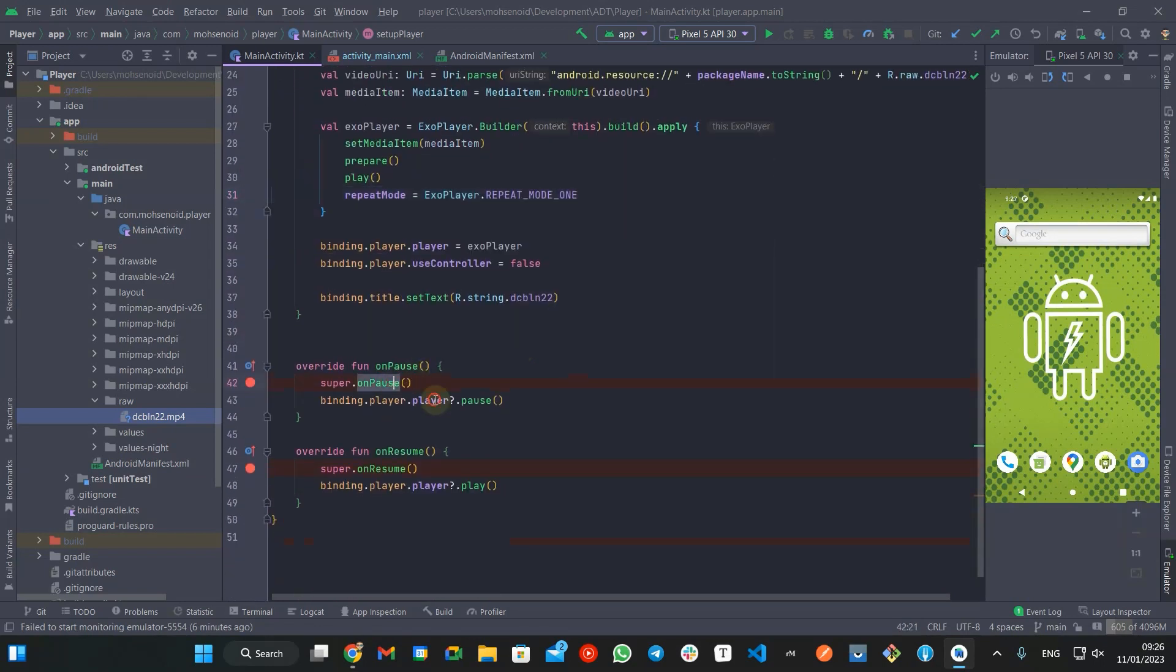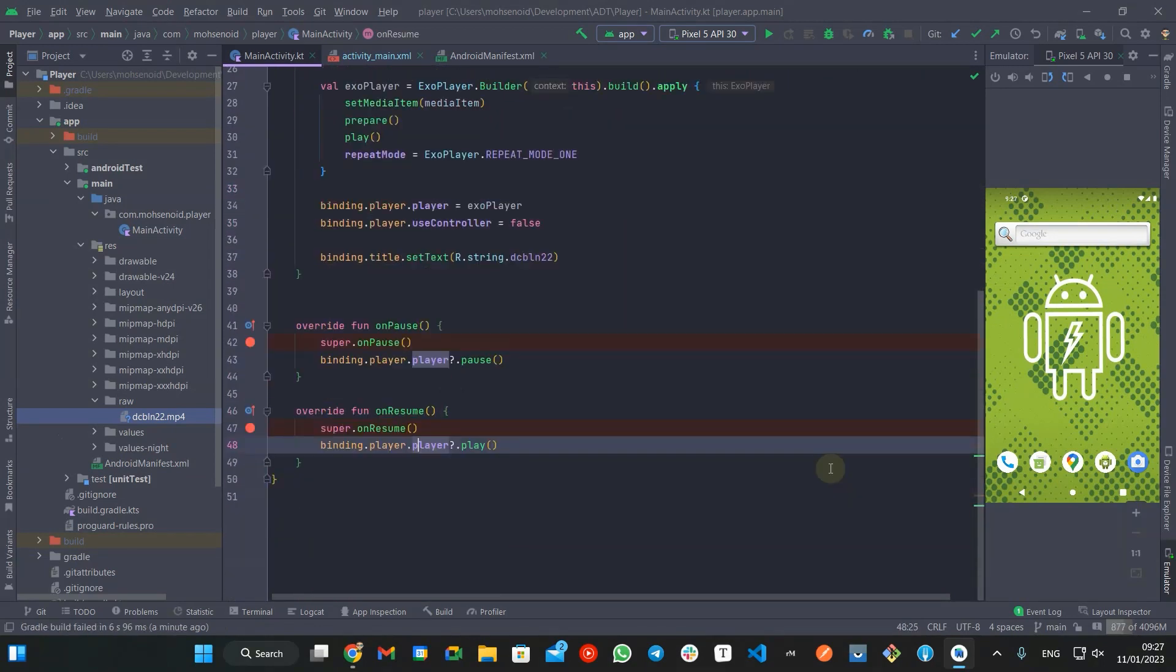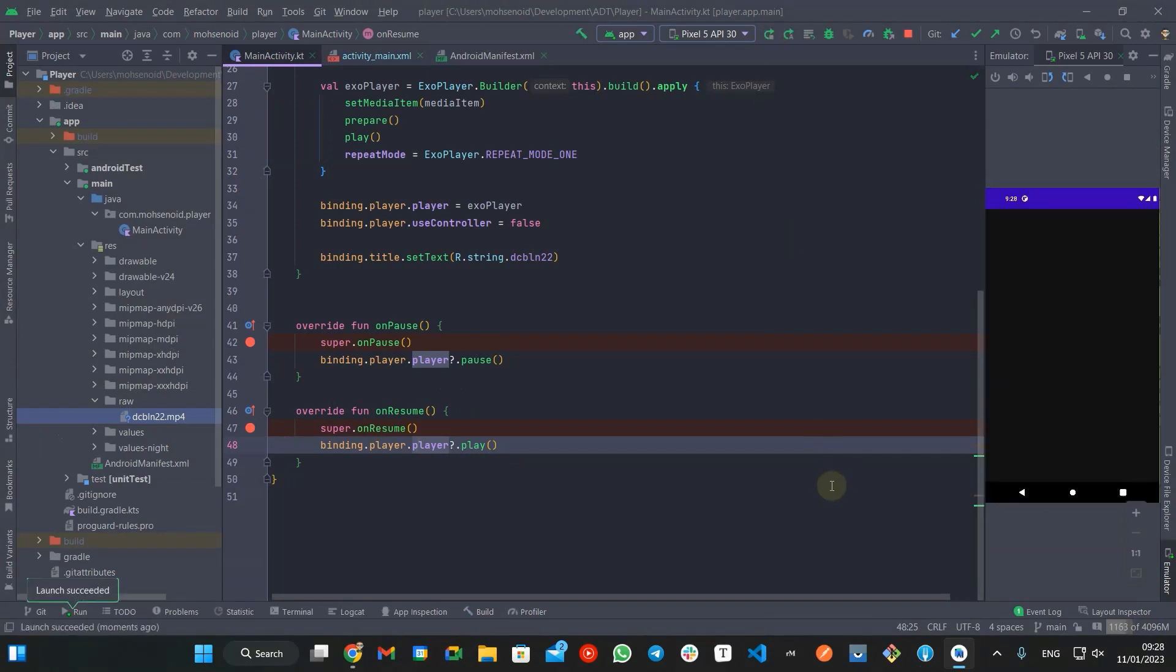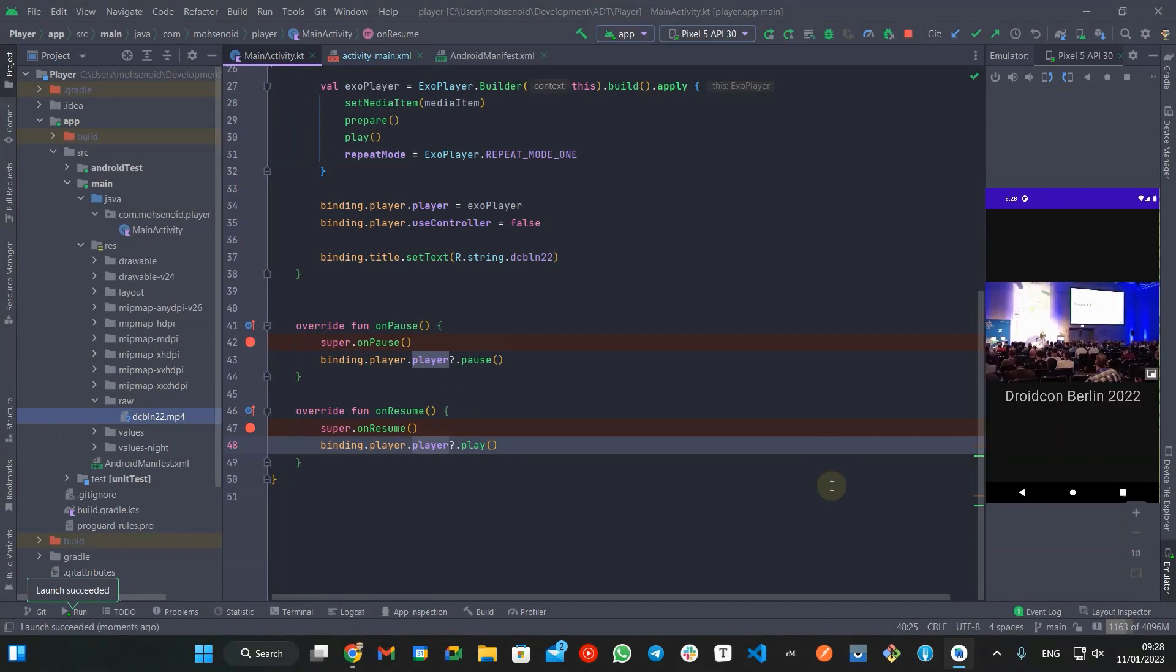Also, as a good user experience, when the activity goes to the background and onPause method gets called, I pause the video, and on resume, I start playing again. Let's run and see it in action.